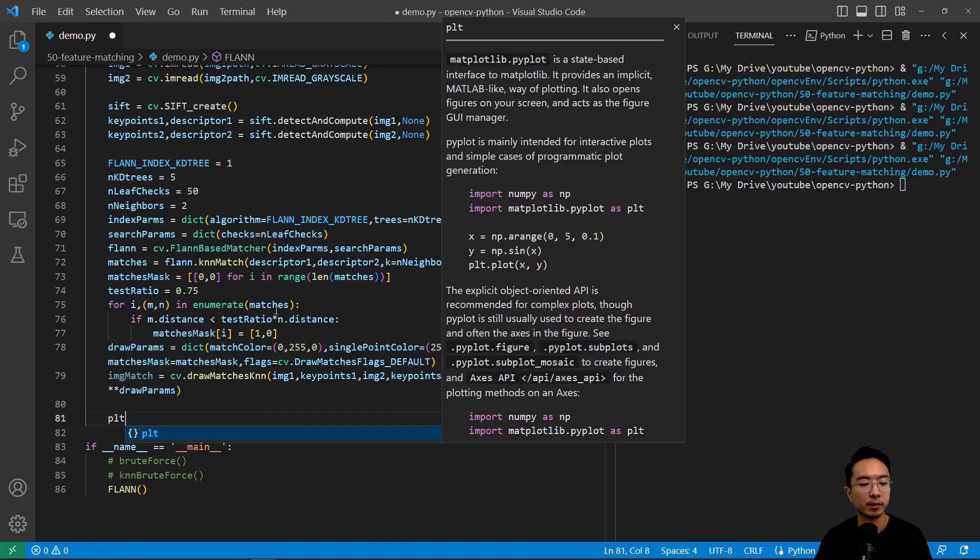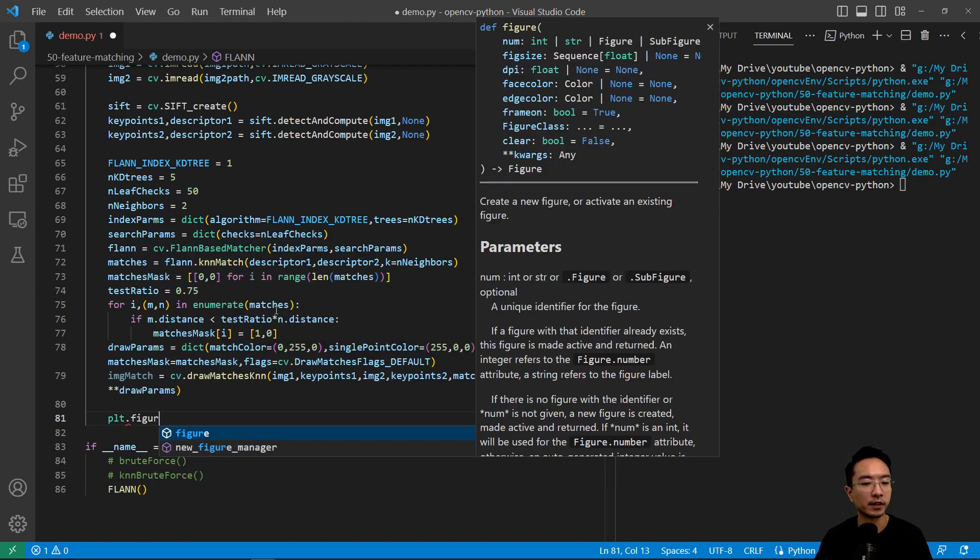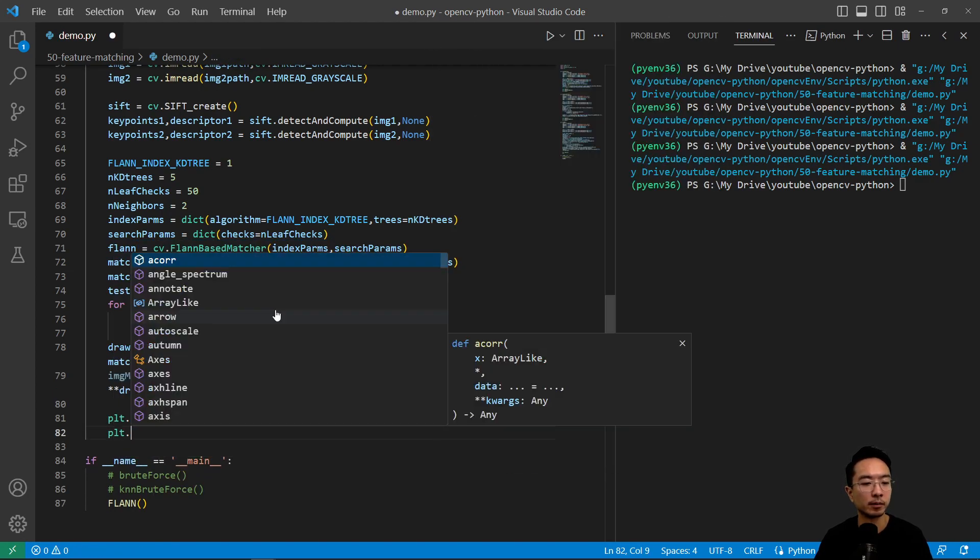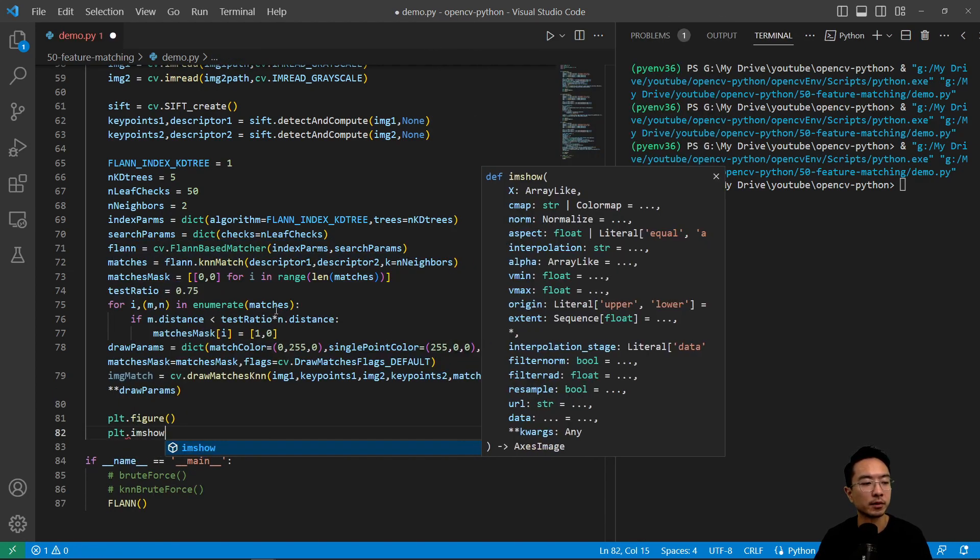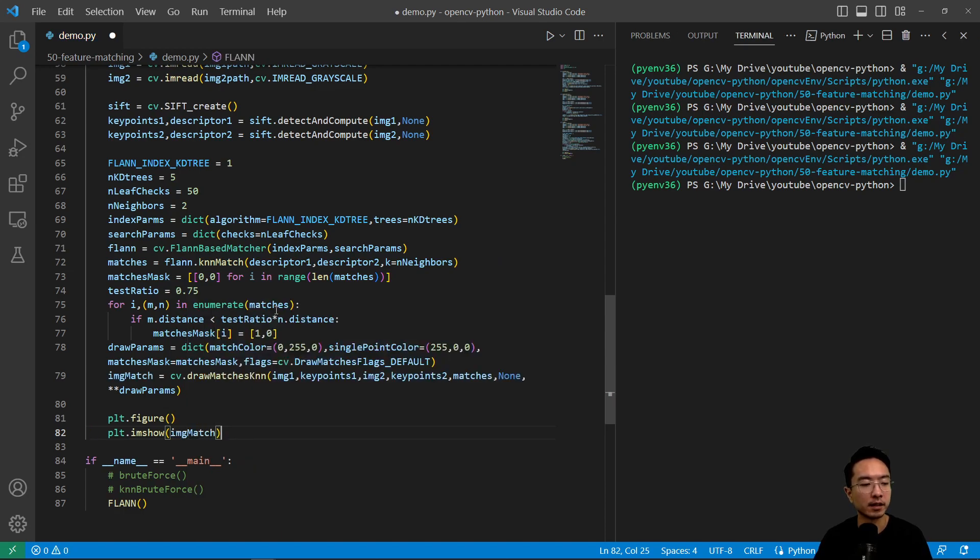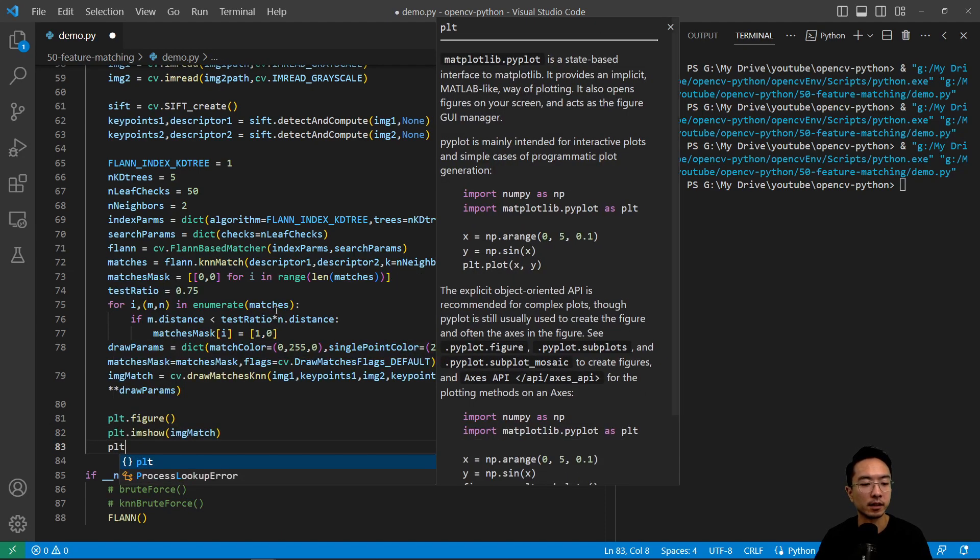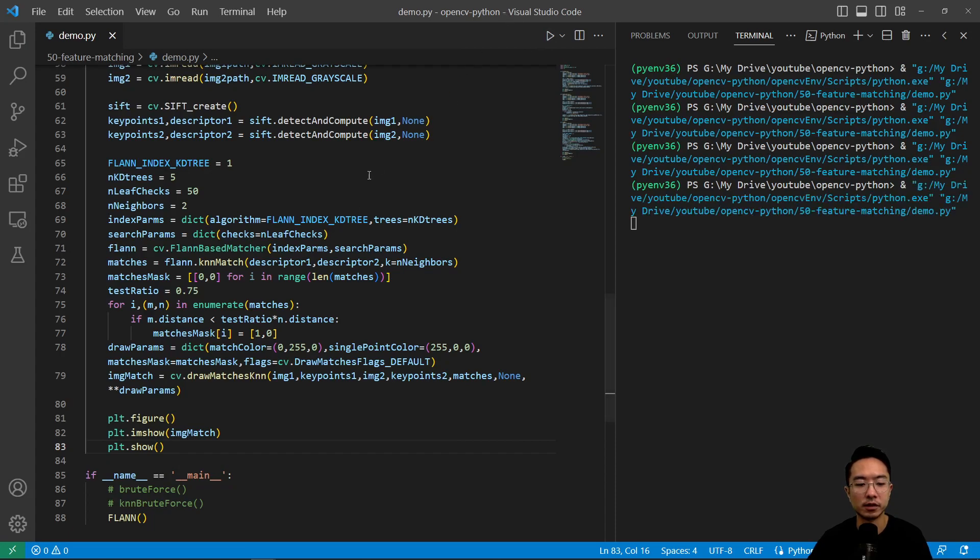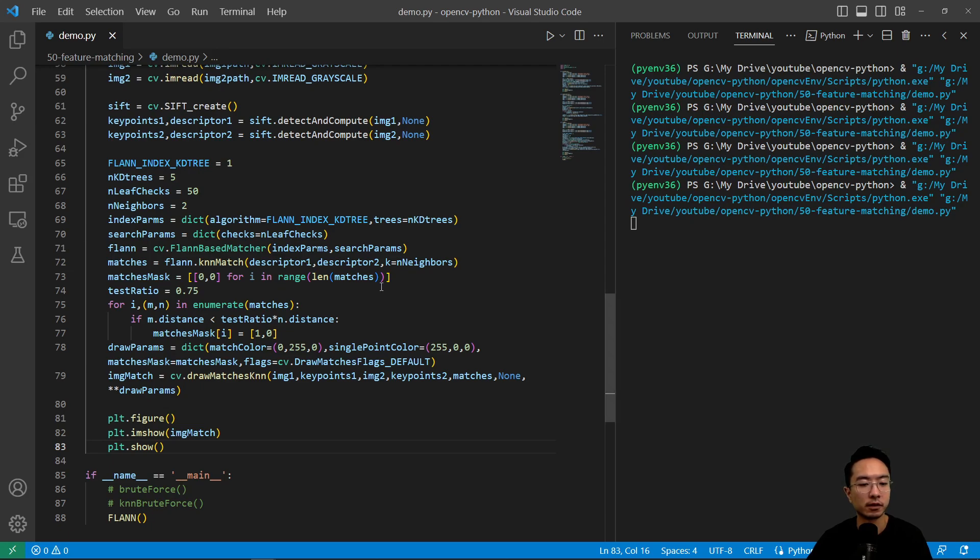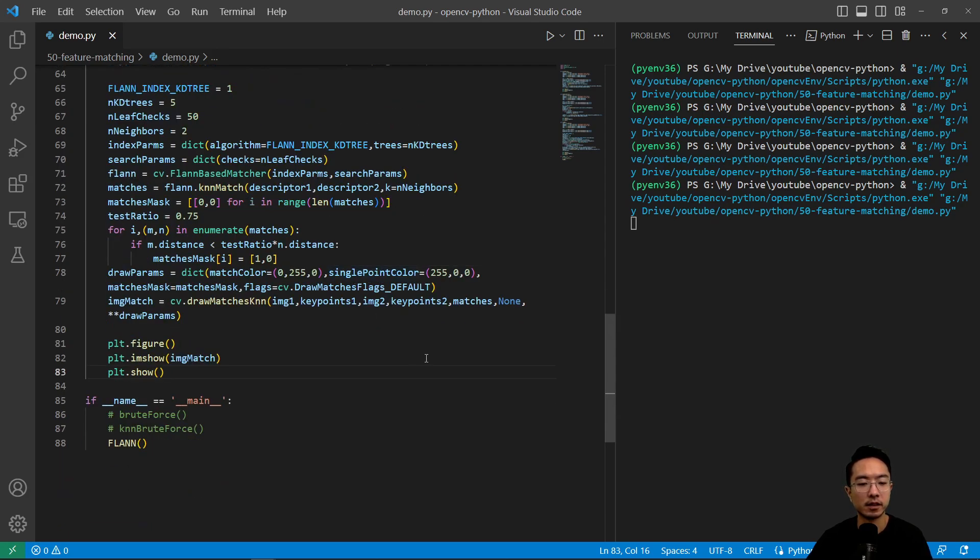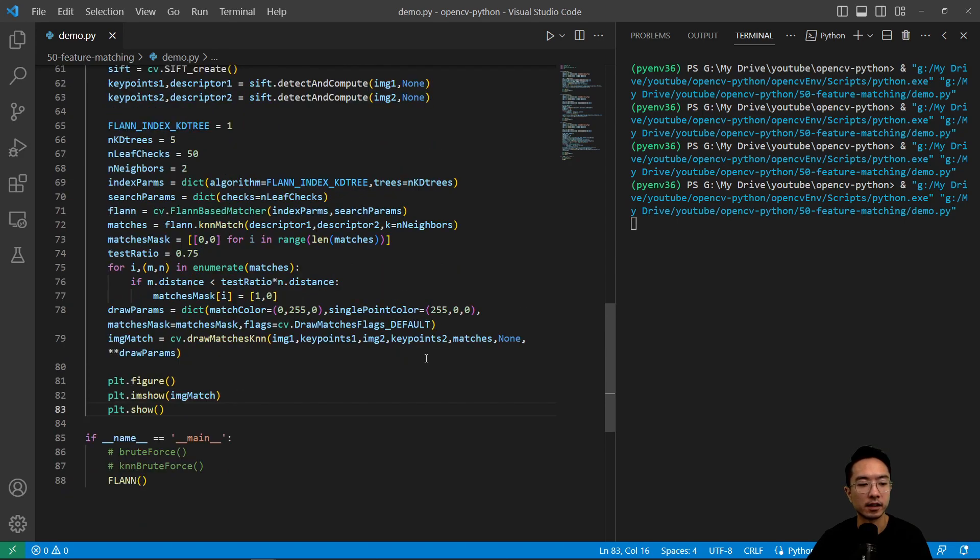Then plt.figure, plt.imshow, pass in image_match, and then plt.show. So if I run this, we should see our results. You can see it's a lot faster. It'll still take a couple of seconds, but if we let this run, we'll see how it turns out.